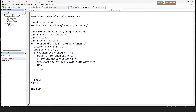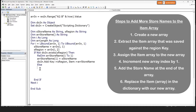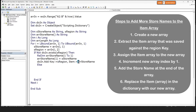Now let's move on to the else section, where the region has already been added as a key through a previous iteration of the for loop. We'll add the store name to the array that already exists as an item against the region key. There are a few steps: we first create a new array, extract the item array saved against the region key, and assign it to a new array. Then we increase the size of the new array by 1 to make space for the new store name, add the store name into the last slot, and finally replace the current item array with the newly created array.